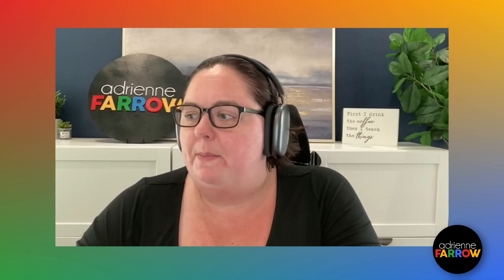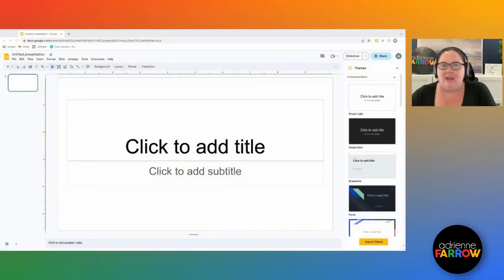My focus is on digitization. And today we are going to hop on in and look at how to use the theme builder, also known as master slide in Google Slides, to really customize your product before you even begin. So let's jump on in.